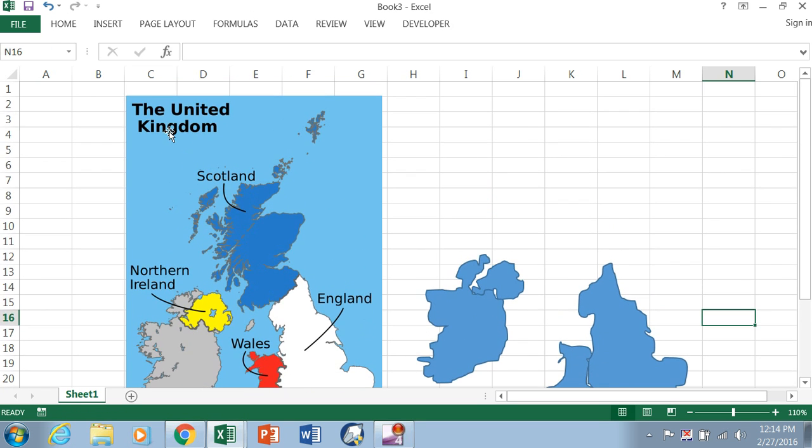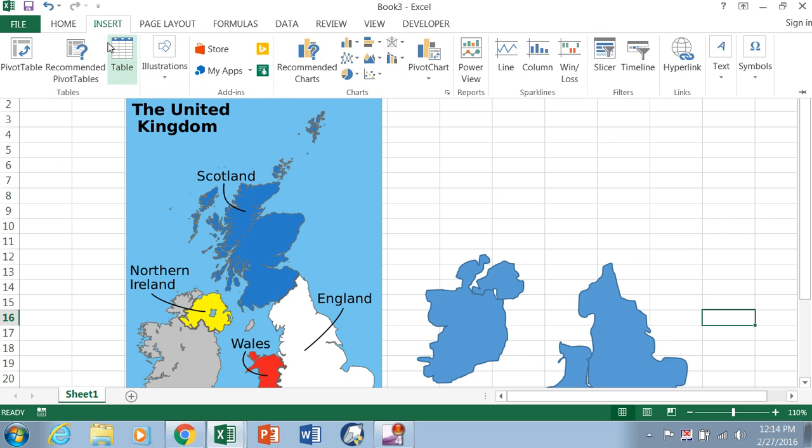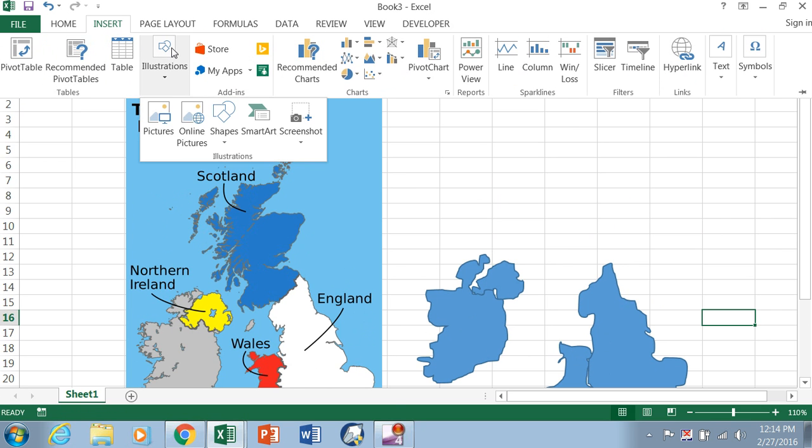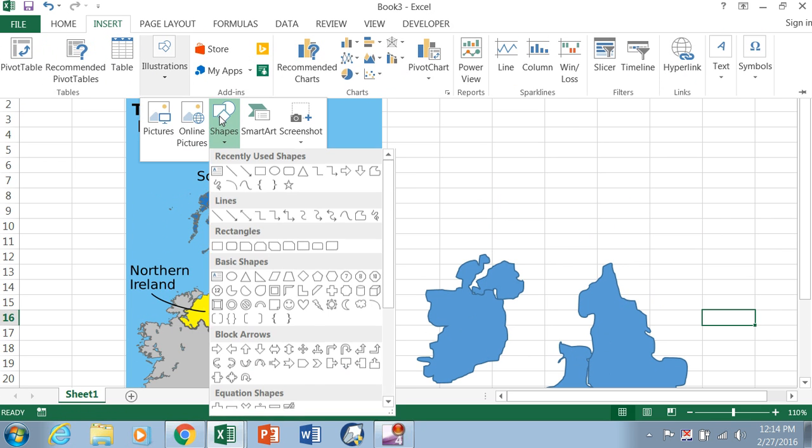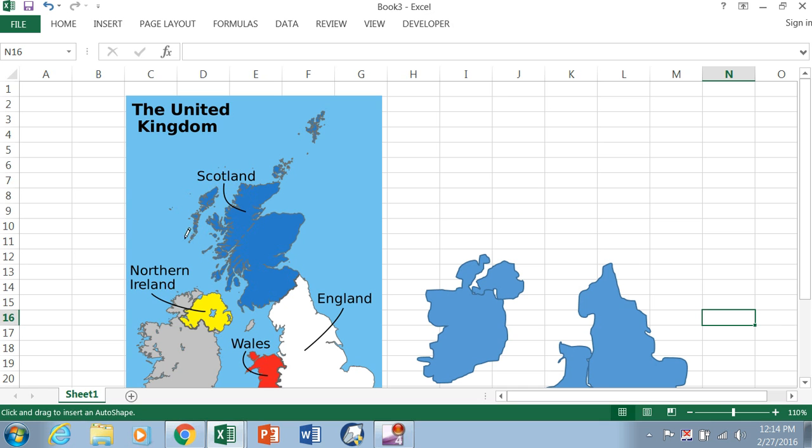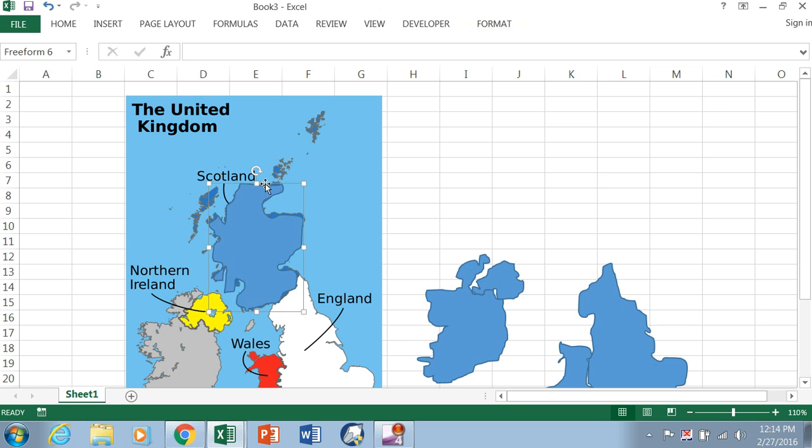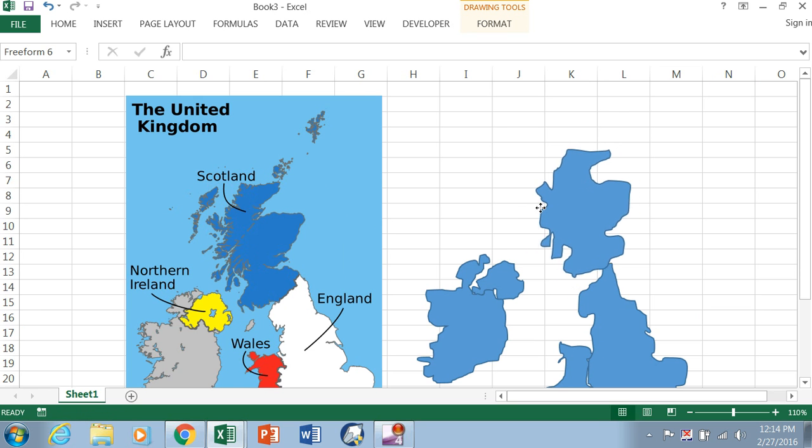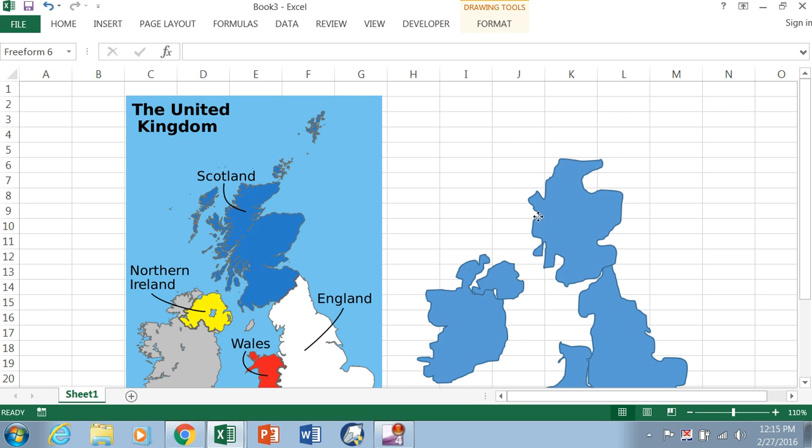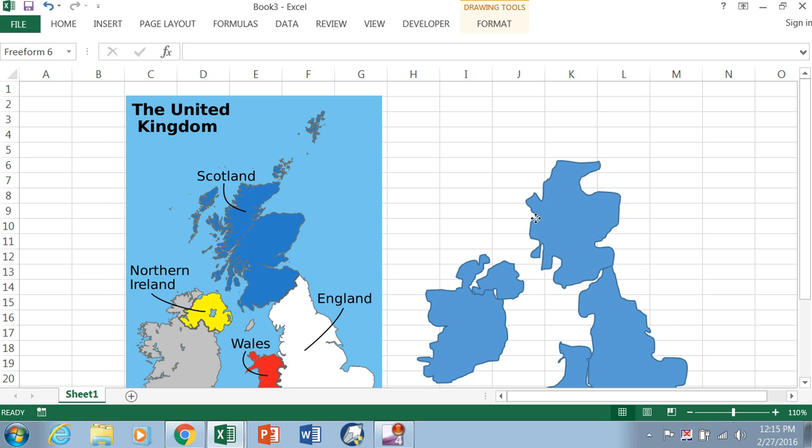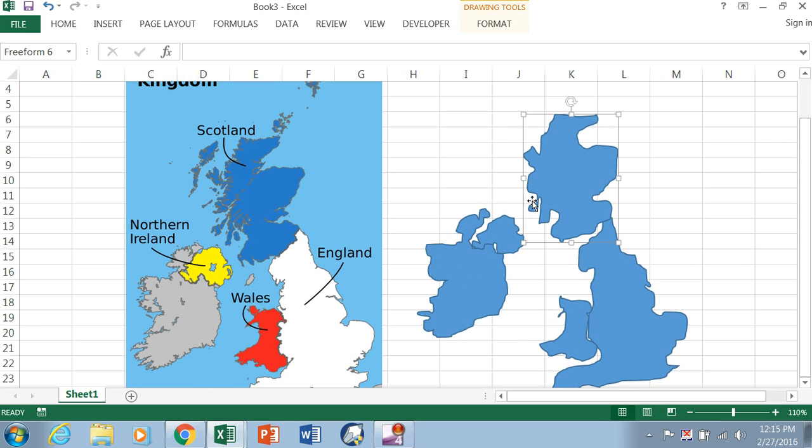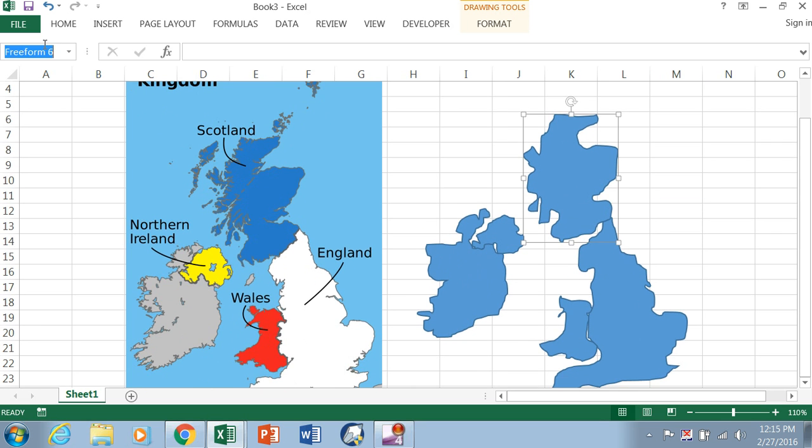And then lastly Scotland. You can see Scotland, if you really want to get it into some detail, Scotland would take quite some time because of all these little islands, but we're just going to trace the mainland for now. I know it's not very pretty. And we need to name Scotland.